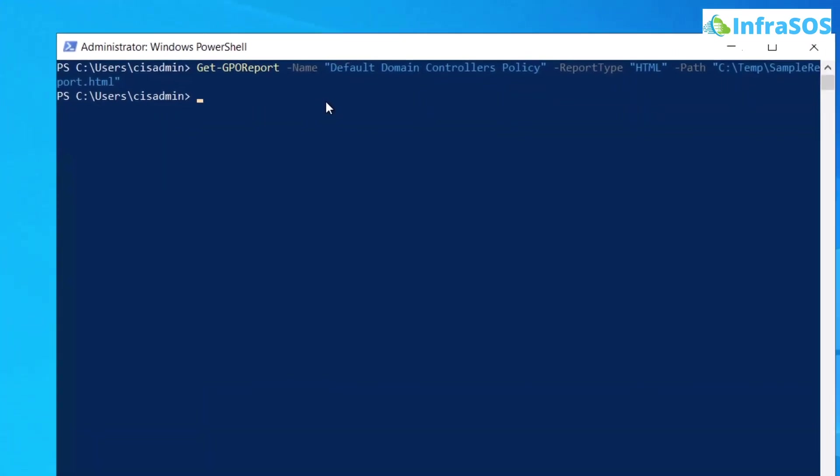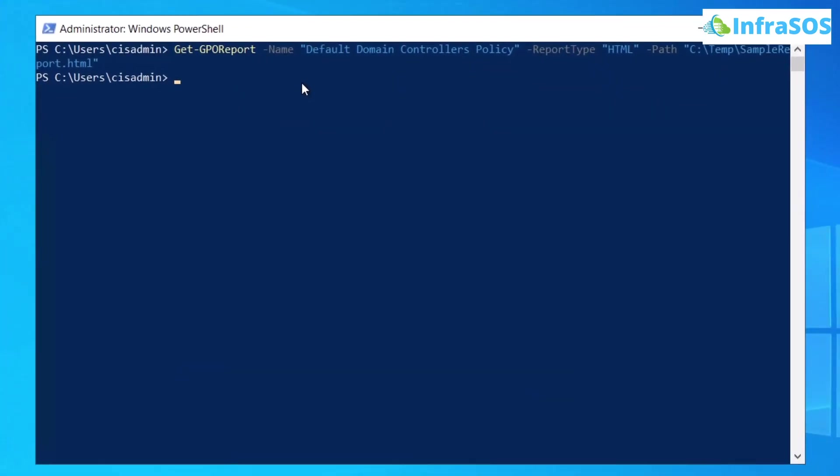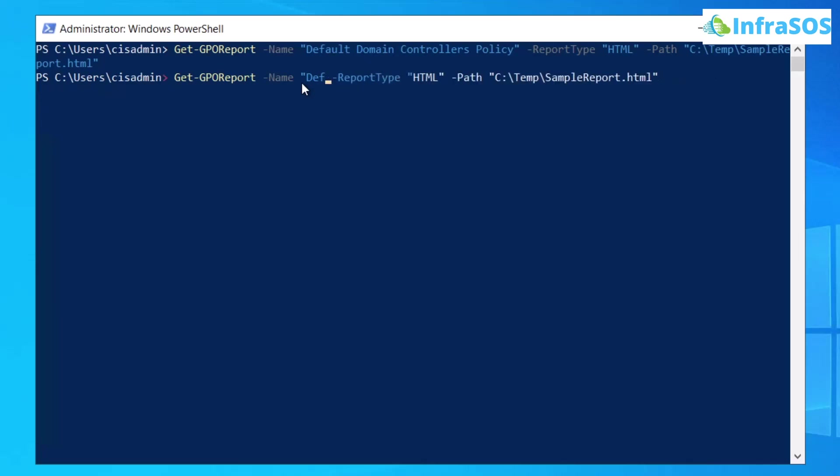Now if you want to generate the HTML report for all GPOs, then use the same command but instead of the name, simply use the all flag.